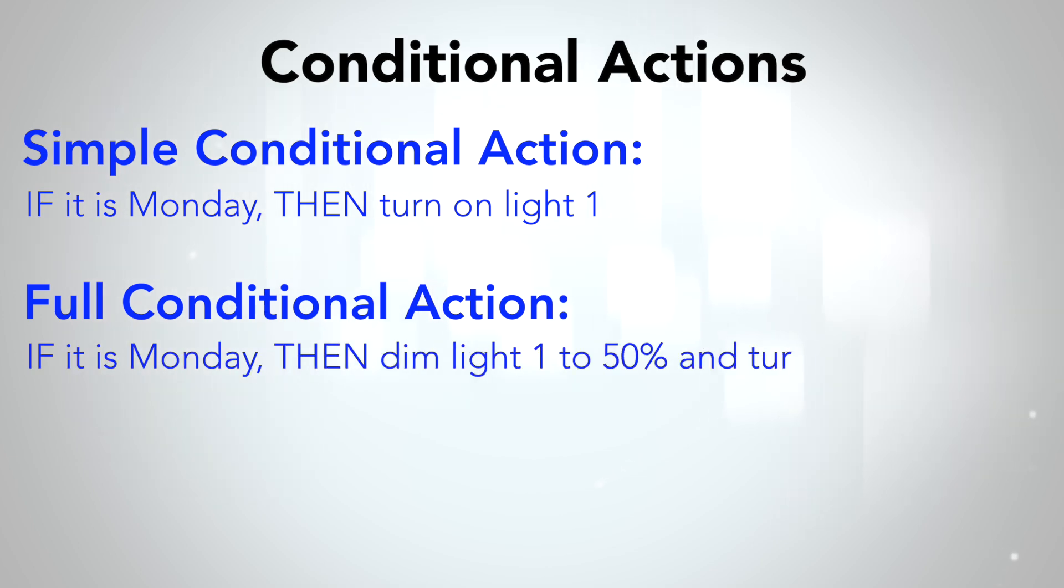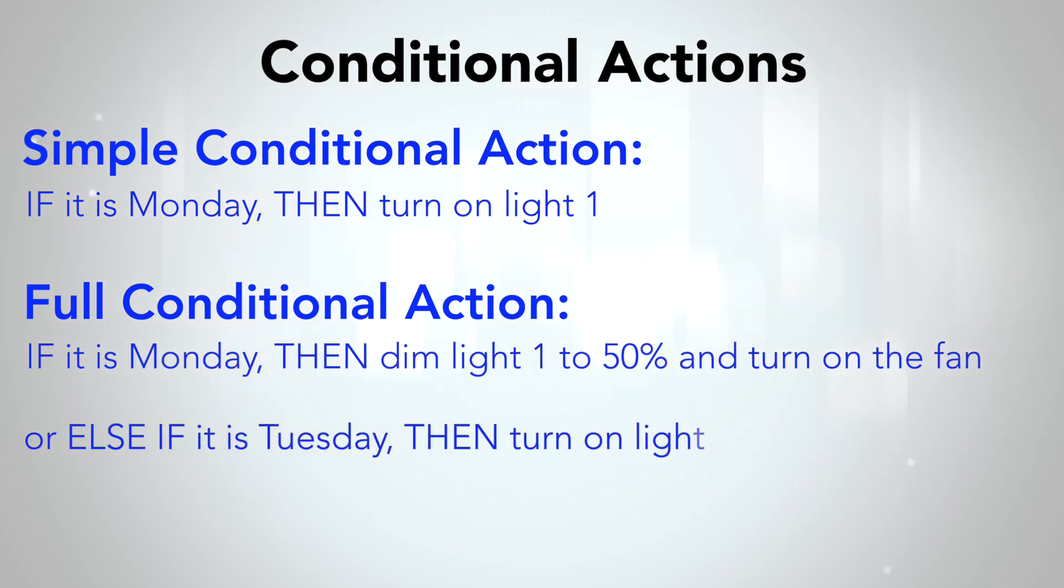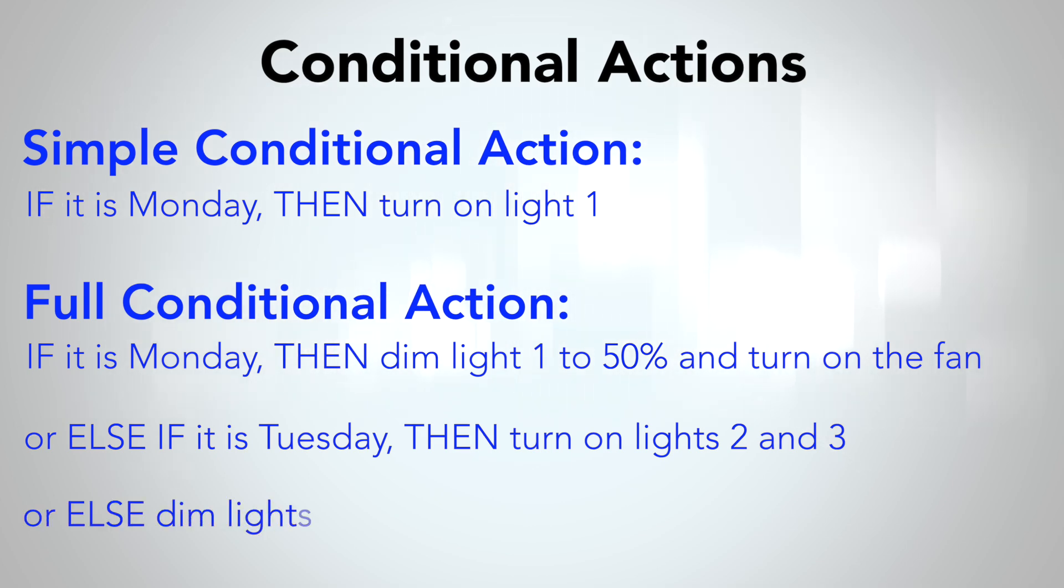For example, if condition A is true, do these things. Otherwise, if condition B is true, do these other things. And if neither condition is true, do these things.